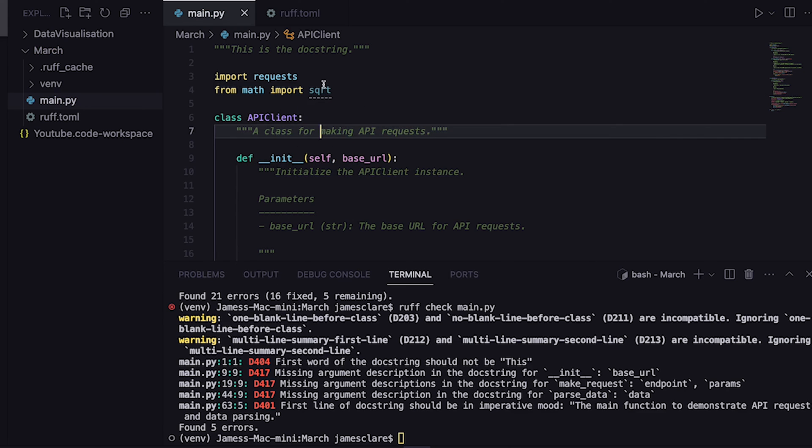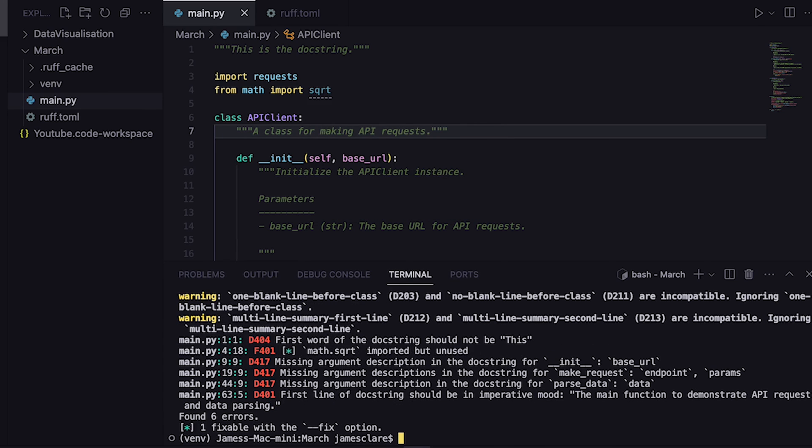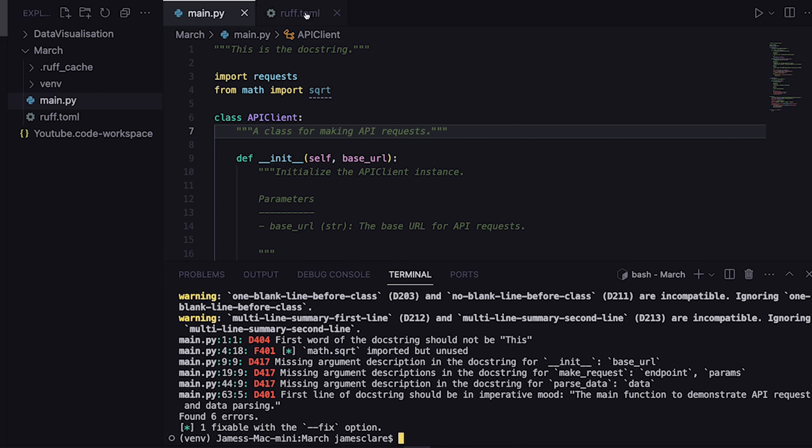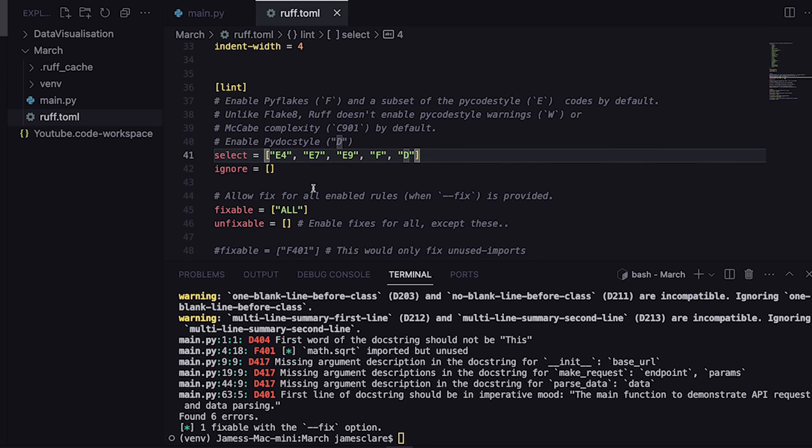Things like this for example, say we did from math import square root. So there's a violation here. We've got an unused import. If we go ahead and run ruff check main.py we should be able to see there it is. F401, we'll see what that corresponds to. F is pyflakes, so we can see pyflakes has flagged this up as something it doesn't like.